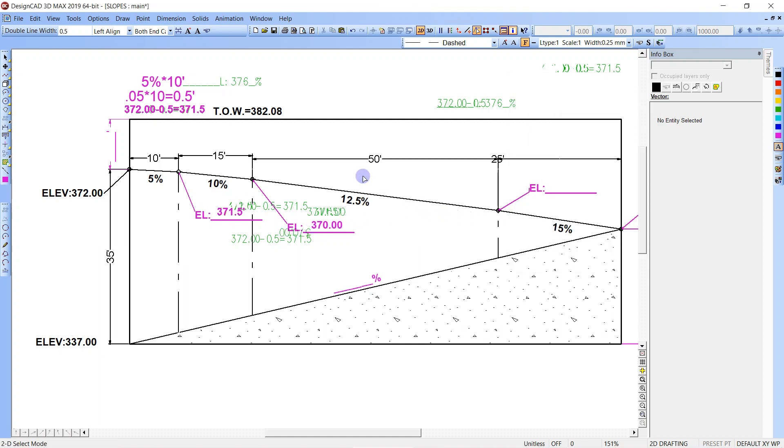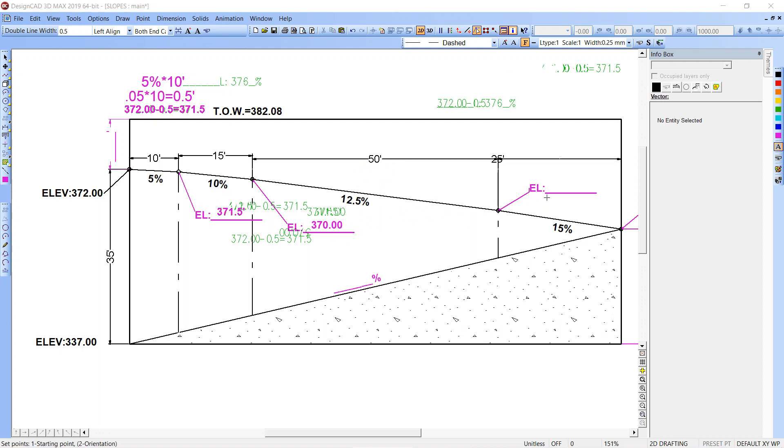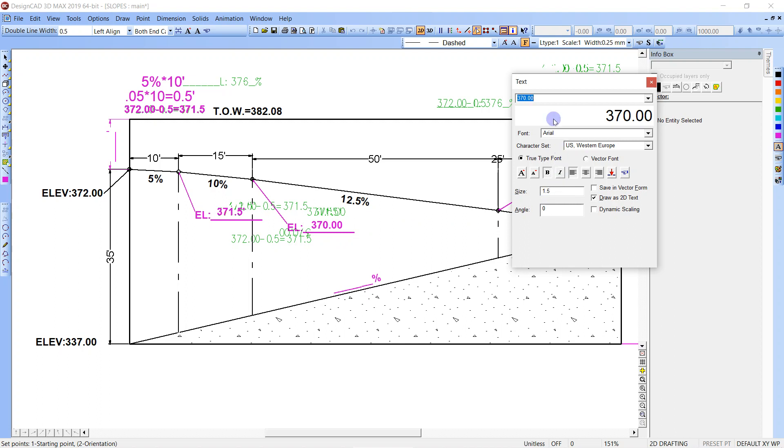Then we're going to do 50 feet times 12.5%. 100 feet would be 12.5, that means 50 feet will be 6.25. So 370 minus 6.25 will be 363.75.